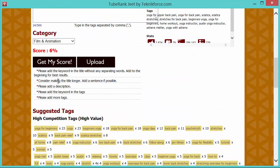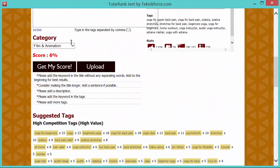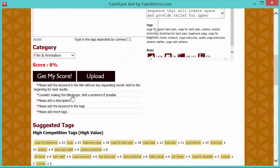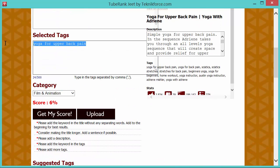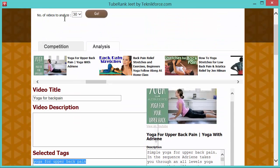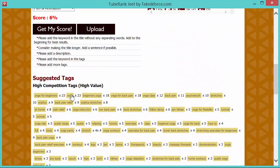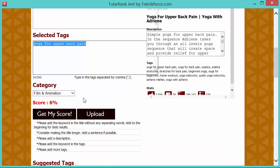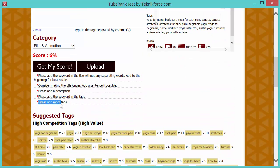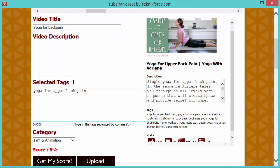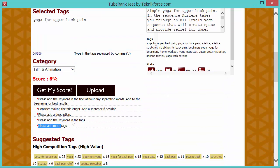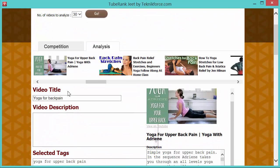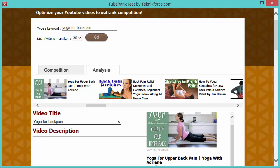It says, consider making the title longer, add a sentence if possible. Yes, because YouTube has more space for the title and you want to use as much of it as possible. Then it says, please add a description. We have no description right now, please add the keywords in the tags, we don't have any tags. We have a tag, but it's not the keyword. So it's asking us to add the keyword to the tags make sense. And please add more tags. Yeah, we got only one. So let's do this one by one. First thing, add the keyword to the title. So let's do that yoga for back pain.